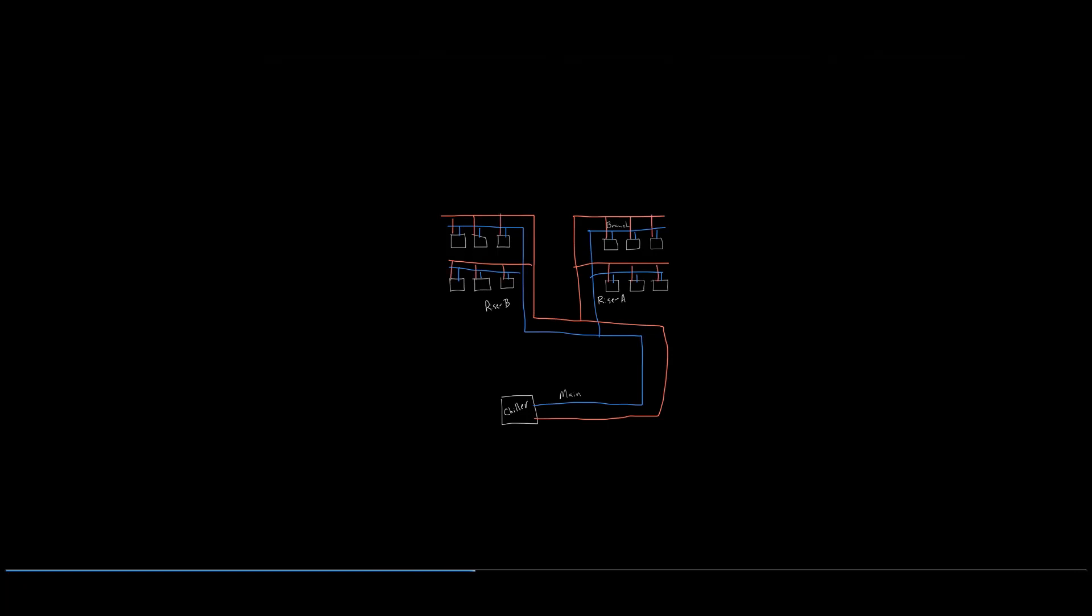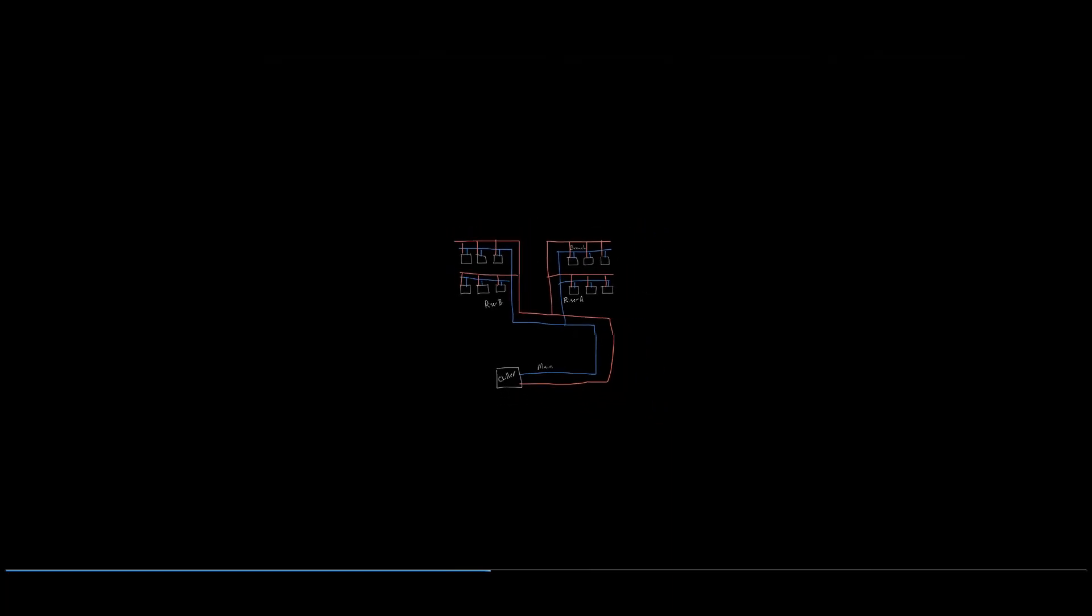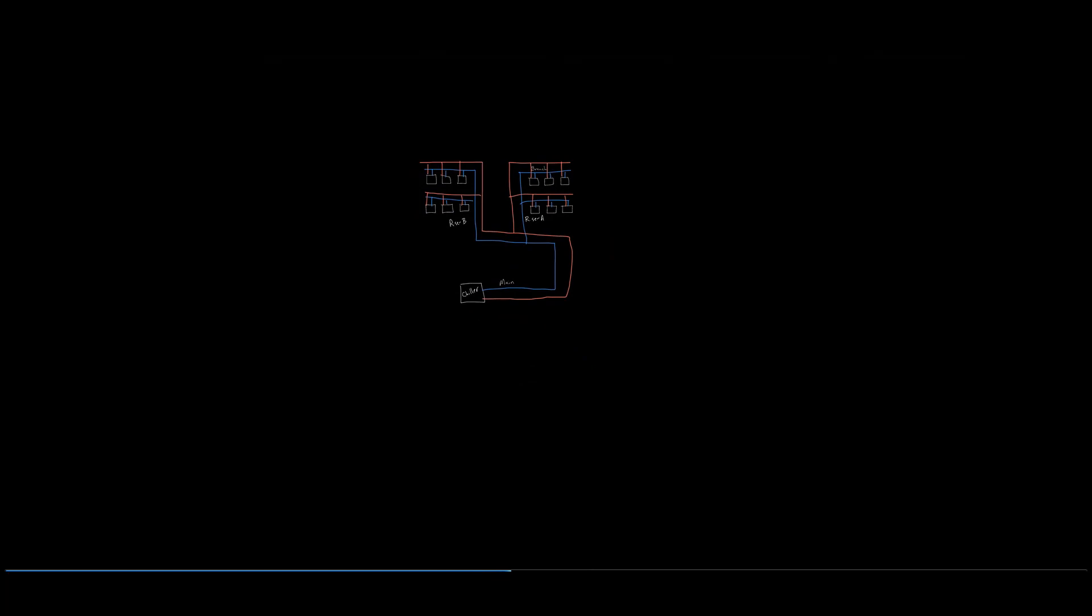We sketched a simple hydronic system with the building main, two risers noted as riser A and riser B, along with two branches or floors which have three rooms. Each room will have a fan coil requiring two GPM for operation.